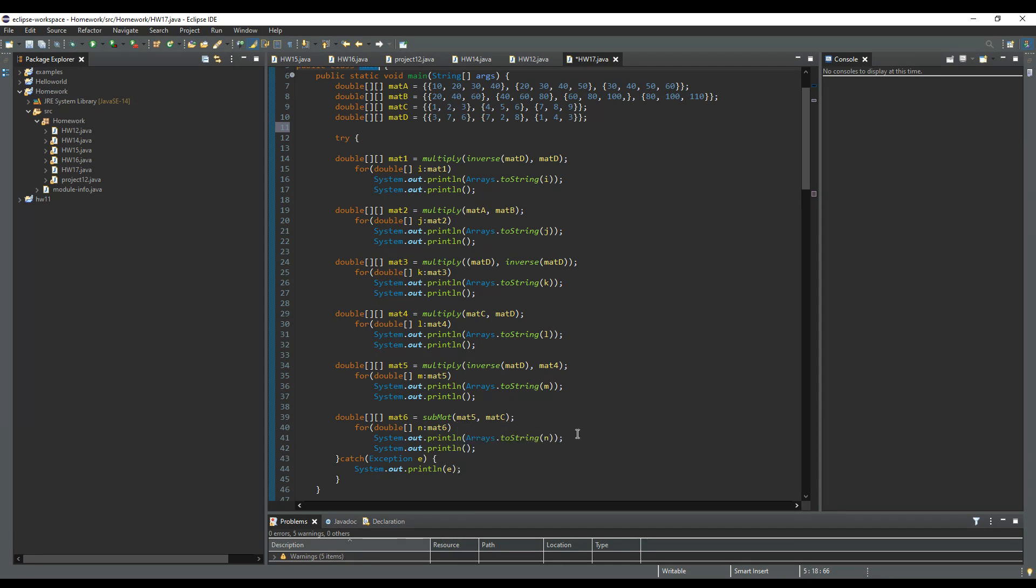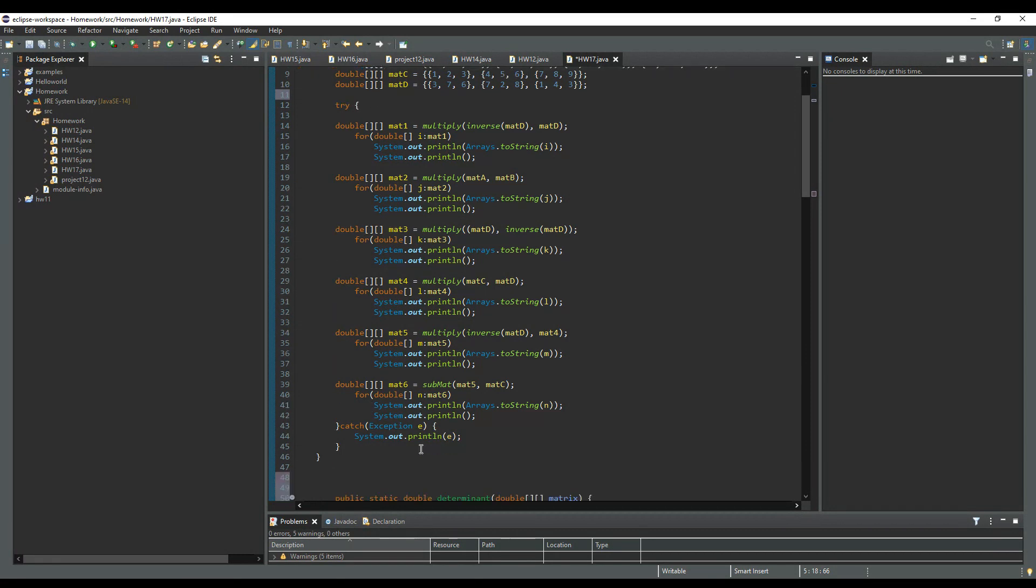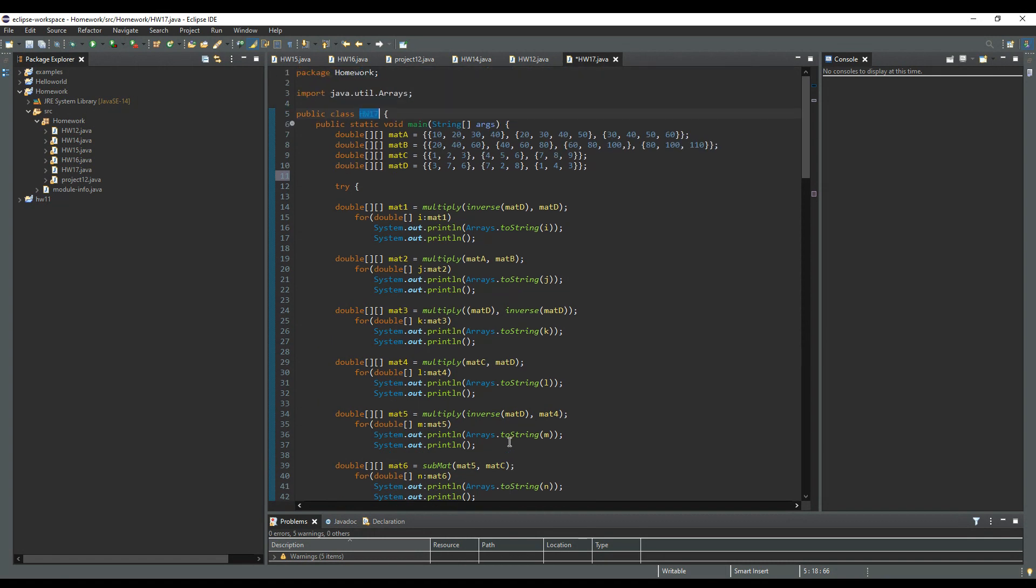And then we have the exception code. Try. And then catch exception E. All right. That's all that.